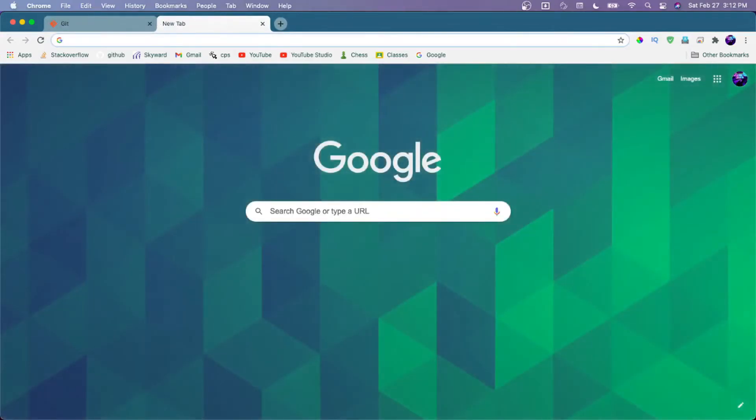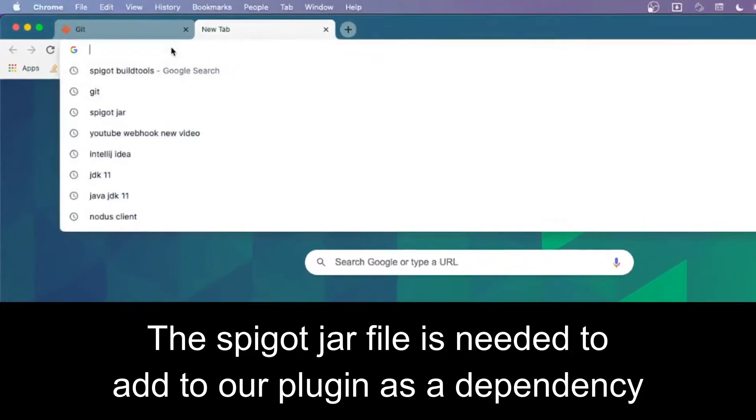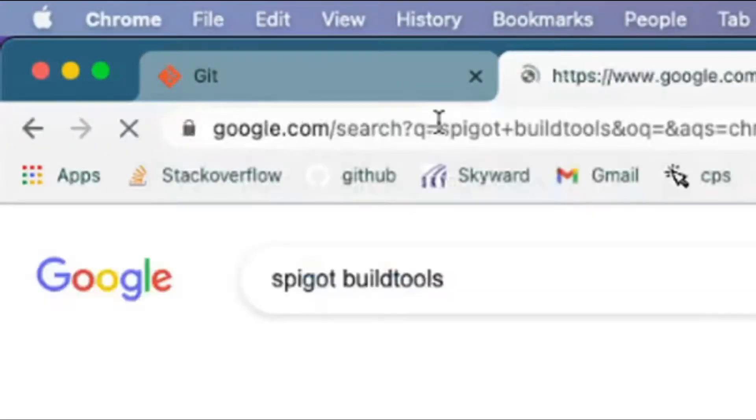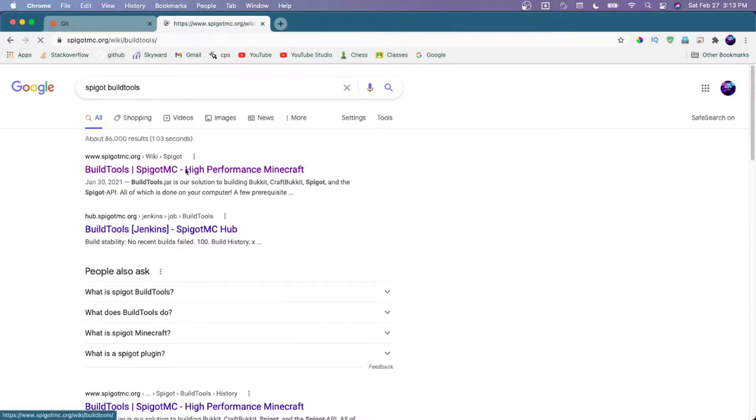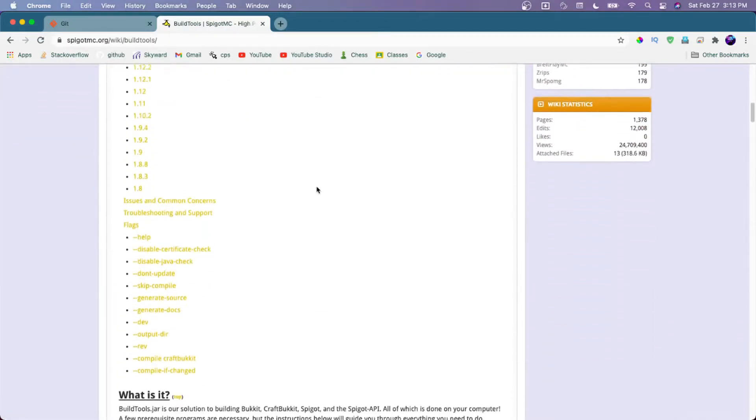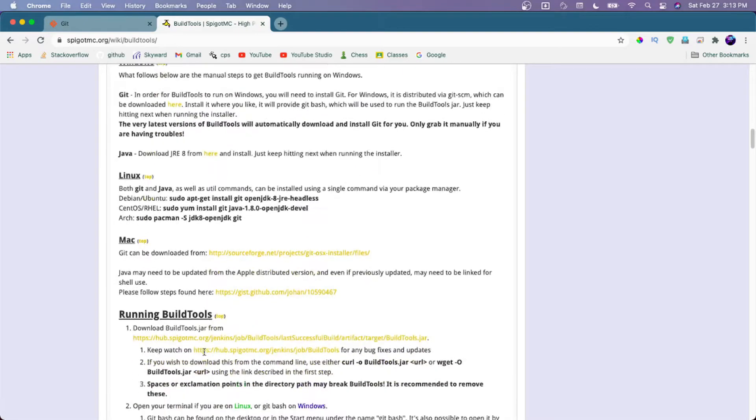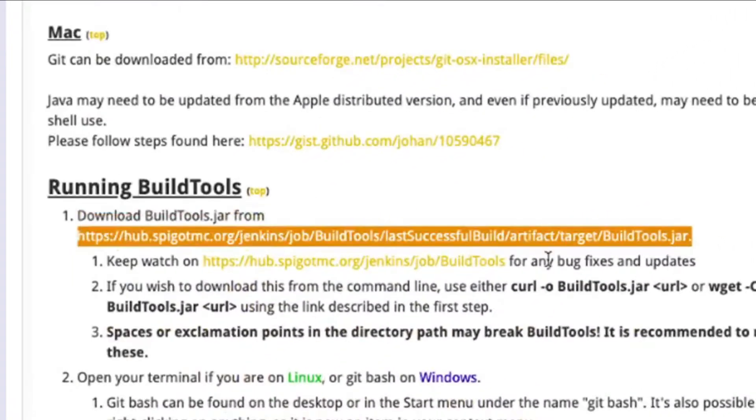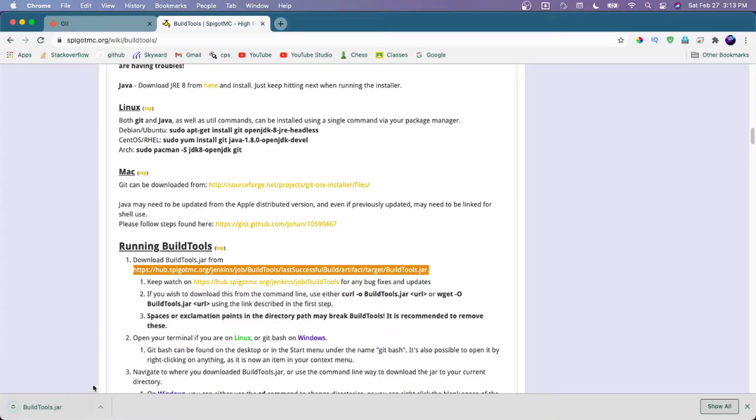Then we can download the Spigot jar file. To get the Spigot jar file, we first need to download the BuildTools jar. Just type in Spigot BuildTools and go to this link. Here you'll see a link to download the BuildTools, just right here. Click on that and you'll get the BuildTools jar file.